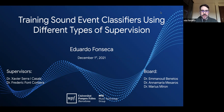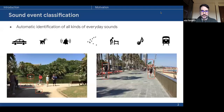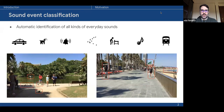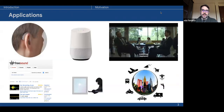Welcome, everyone, to my PhD thesis presentation titled Training Sound Event Classifiers Using Different Types of Supervision. This thesis has been supervised by WSR and Frederic Font, and I'd like to thank the members of the board for being a part of this defense. This thesis focuses on sound event classification, which consists of the automatic identification of everyday sounds, like a kettle whistle, dog barking, or a fire alarm. This has multiple applications in fields like healthcare, automatic description of multimedia, and domestic assistance, to name a few.